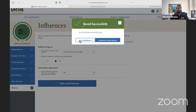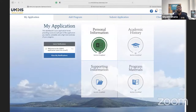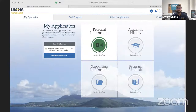Once you've saved and continued through the entire personal information section, go back to the dashboard. You'll see that the Personal Information box is now green. These green boxes let you know if you've finished a section and whether you still have anything remaining in the full application. Personal information is completely finished.